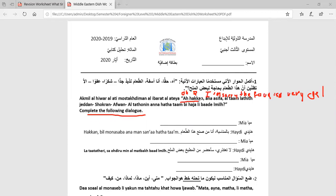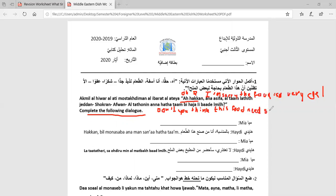ألا تظنين أن هذا الطعام بحاجة لبعض الملح — what does it mean? ألا تظنين means 'don't you think'. أن هذا الطعام means 'that this food', بحاجة means 'needs', بعض means 'some', and الملح means 'salt'. So the full sentence means: Don't you think that this food needs some salt?